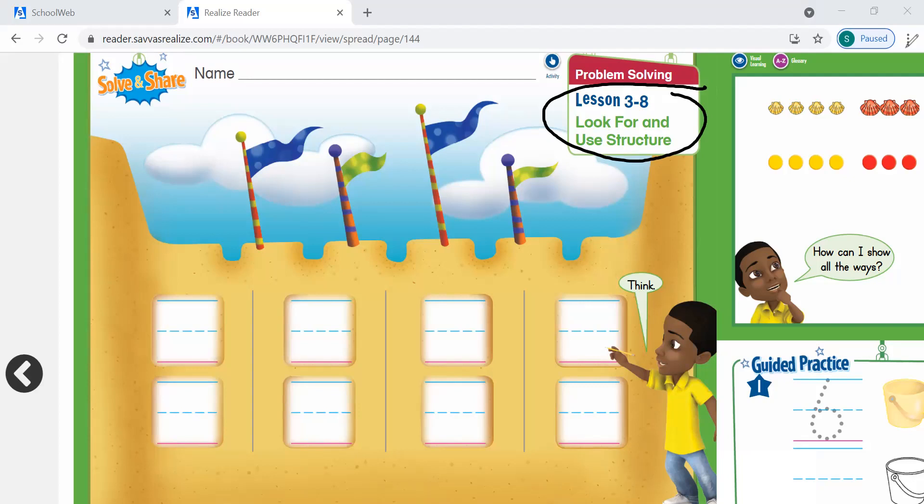Let's look at this picture. Jackson decorates his sandcastle with three shells. He has two colors of shells. How can he use a number pattern to show ways to make groups of three shells? We're going to assume he has two colors of shells, and we're going to show a number pattern showing the different ways we can make groups of three.